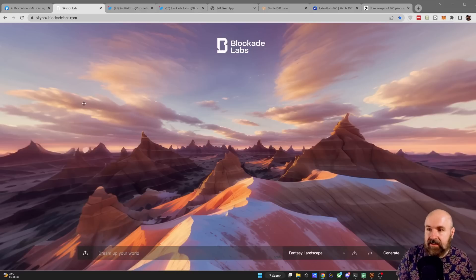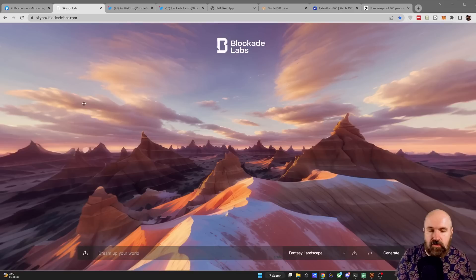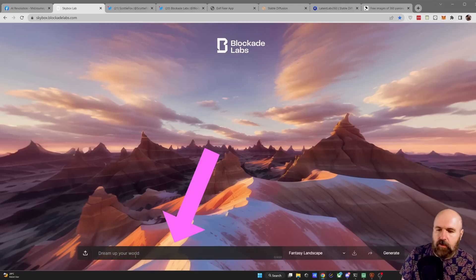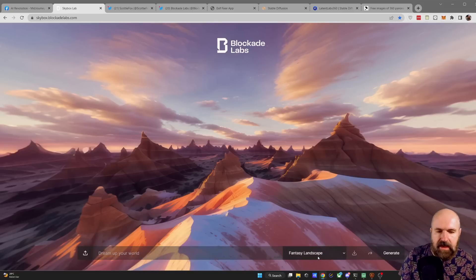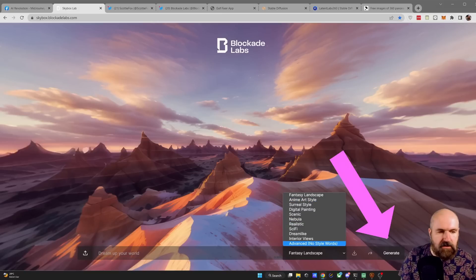Let's first look at the easiest way to use this. This is a website called Blockade Labs and the tool is called Skybox. Here you just enter your prompt down at the bottom, then you can choose different styles and click on the generate button.